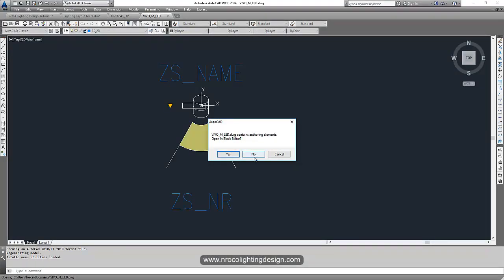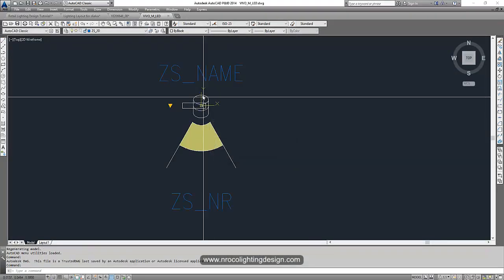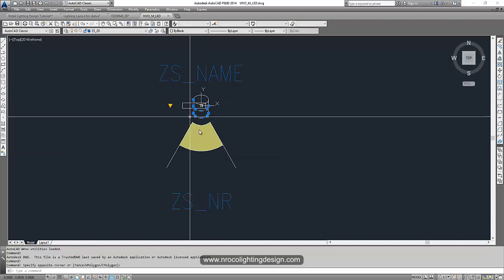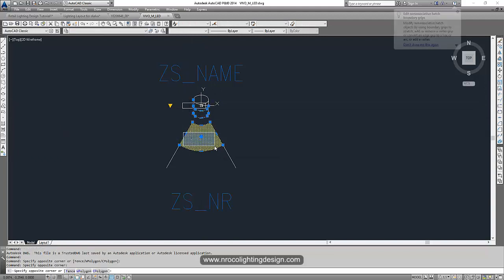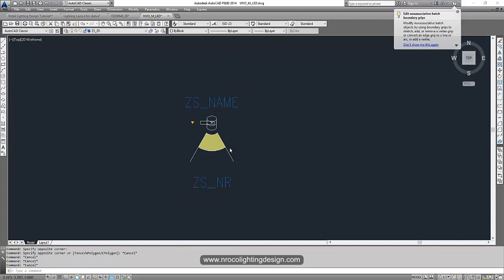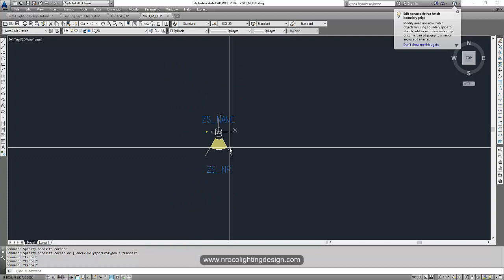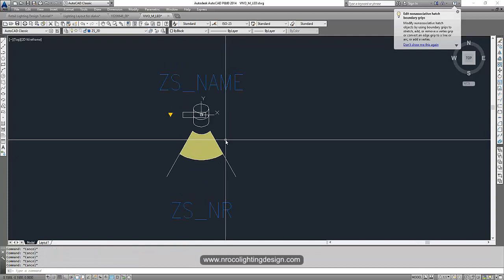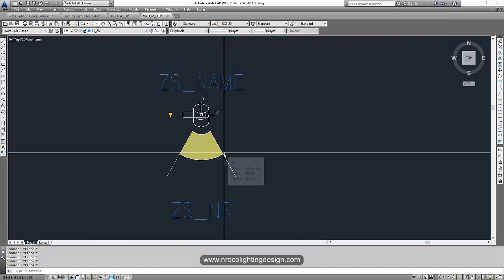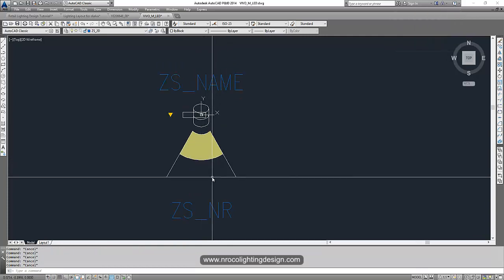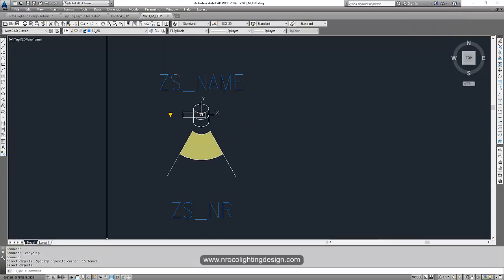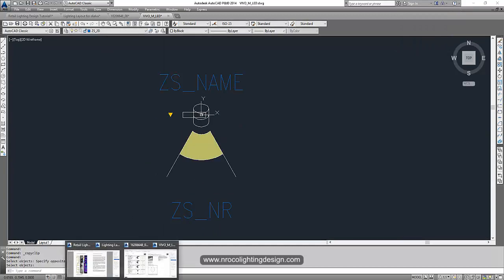Now this is the 2D of this fitting. So we can copy this one and insert it in our lighting layout. So Ctrl C, and then Ctrl V.